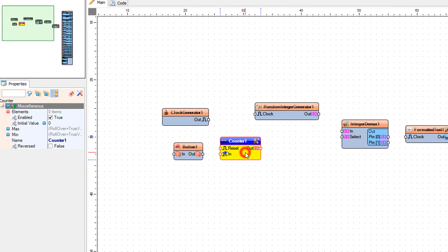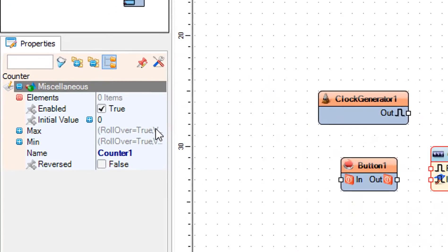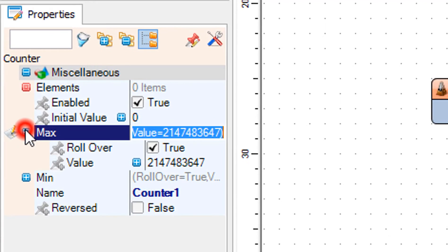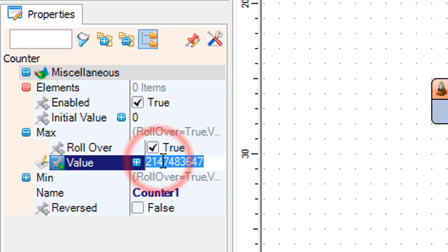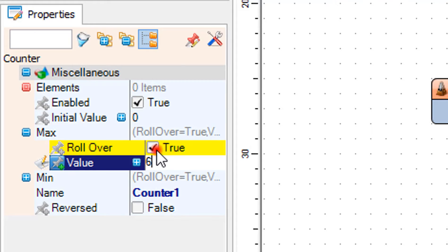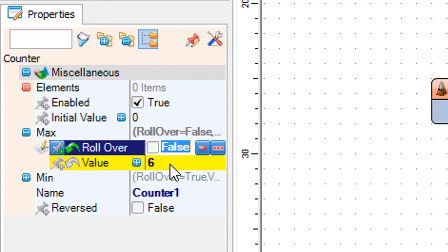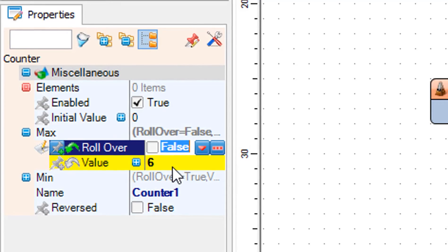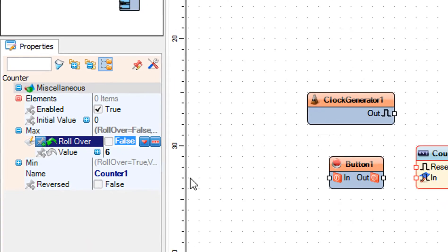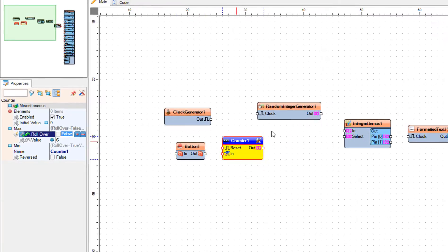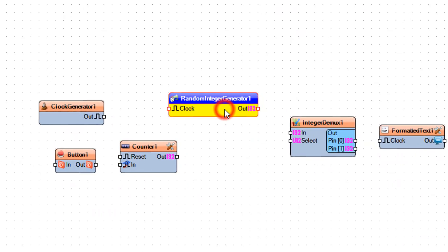Select Counter 1 and in the properties window set max rollover to false and set max value to 6. This is the amount of generated numbers — you can change it if your lotto system contains less or more numbers.